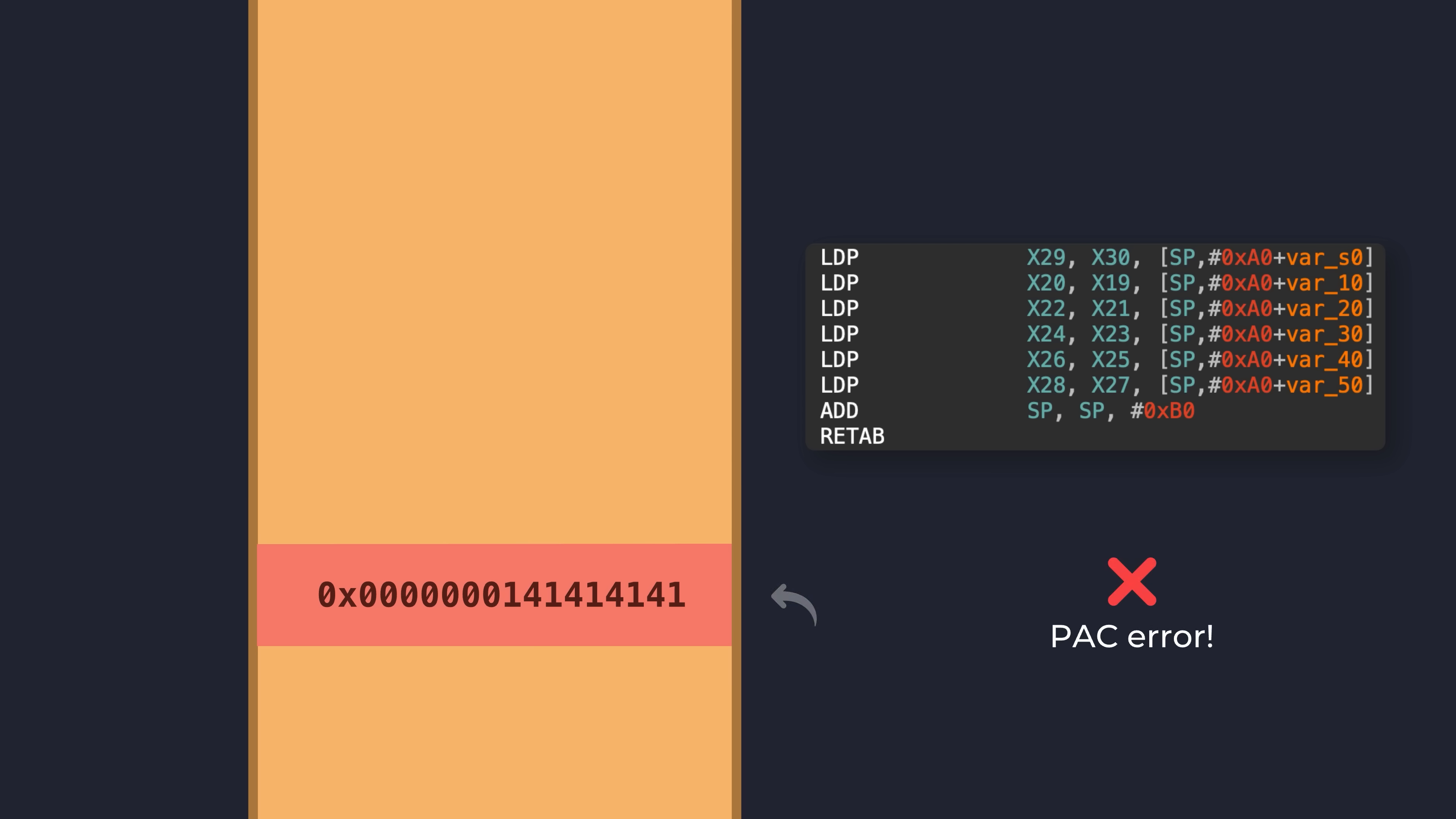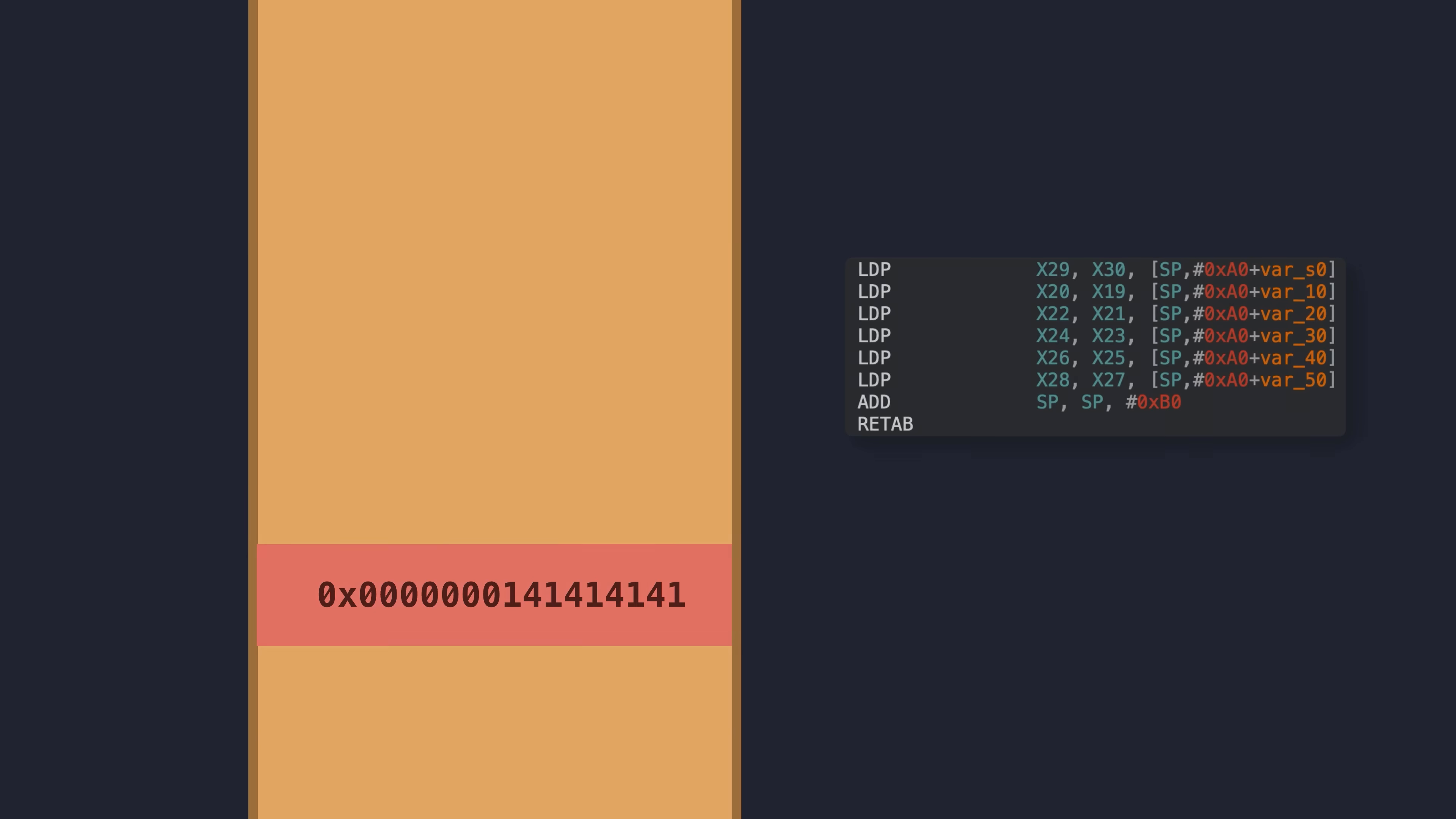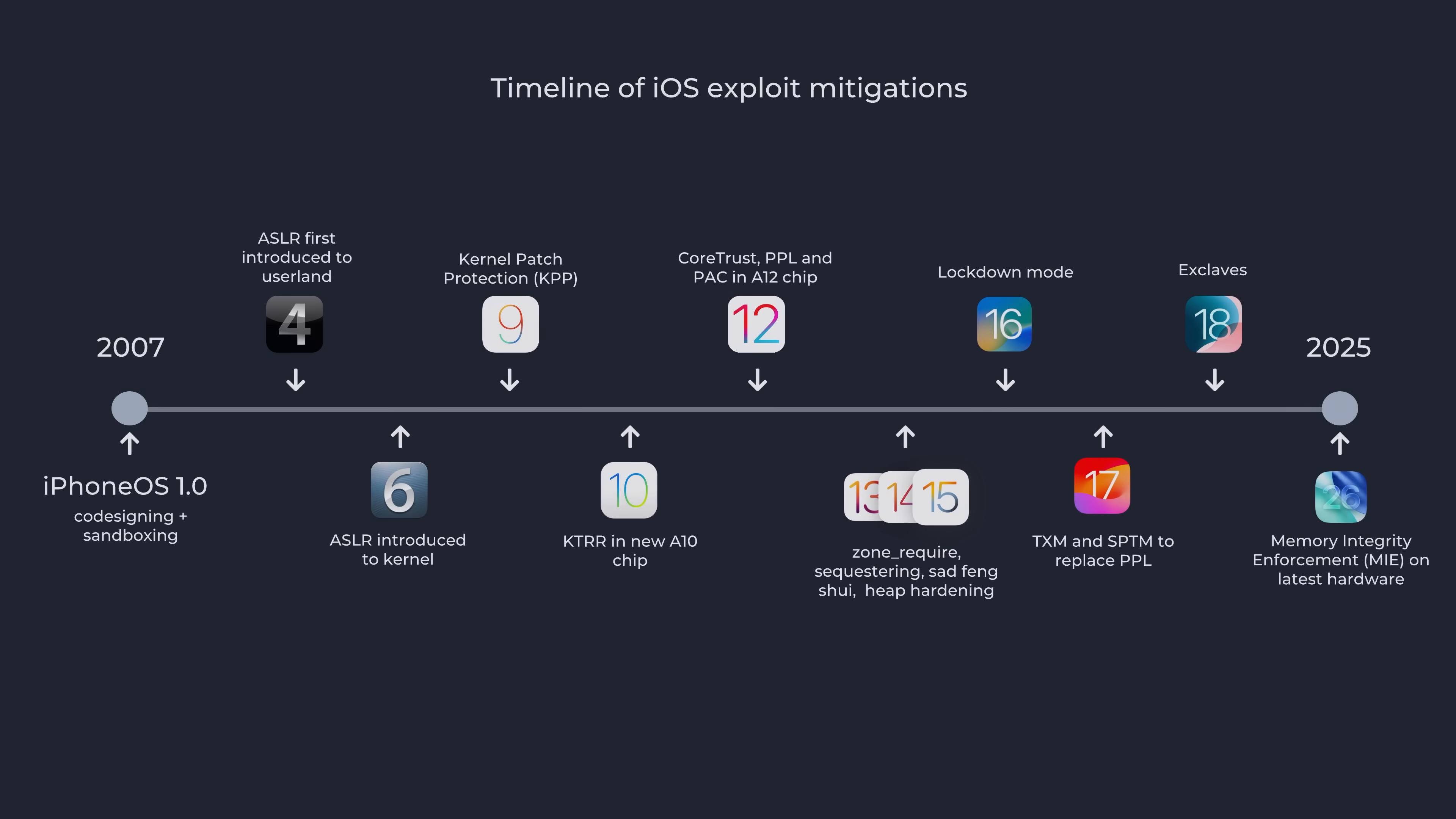Aside from a few PAC bypasses, iOS exploits after this mostly moved to data-only attacks, patching values in memory with clever read-write primitives, rather than actually running arbitrary logic through function pointer hijacking. The days of kernel code execution were basically dead at this point.